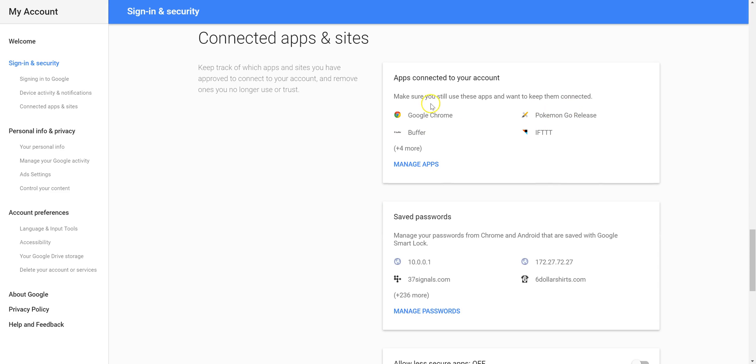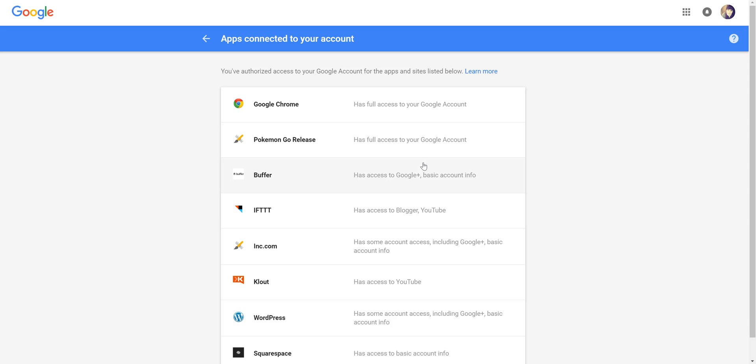And then from here, you can see Pokemon Go Release right over here. So we want that gone. So I'm going to click on Manage Apps and click on Pokemon Go Release.